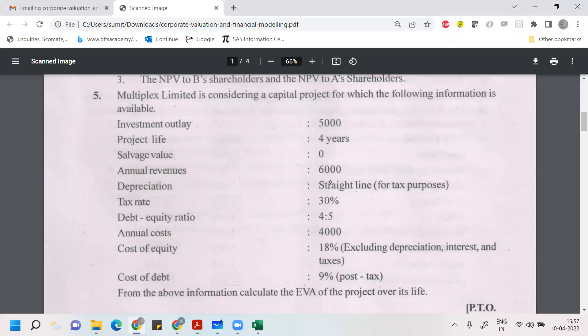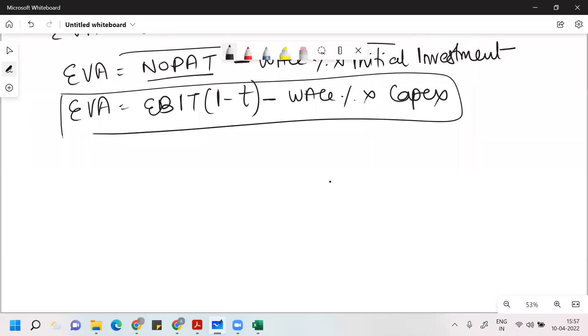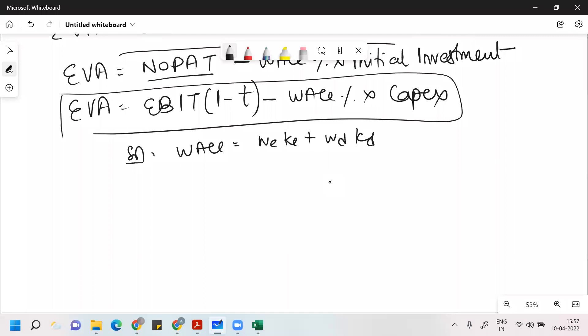How will you find WACC? WACC you can find very easily. The formula uses equity ratio, cost of equity, and cost of debt which are given. You can find WACC using: cost of equity into weight of equity, plus cost of debt into weight of debt into (1-T).